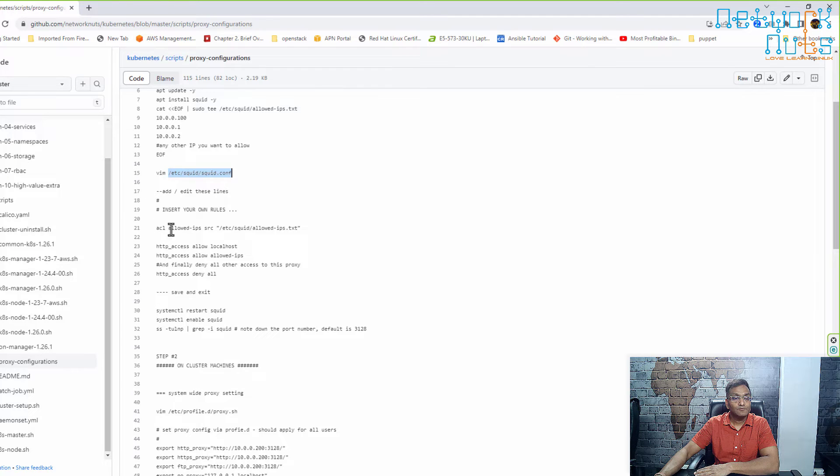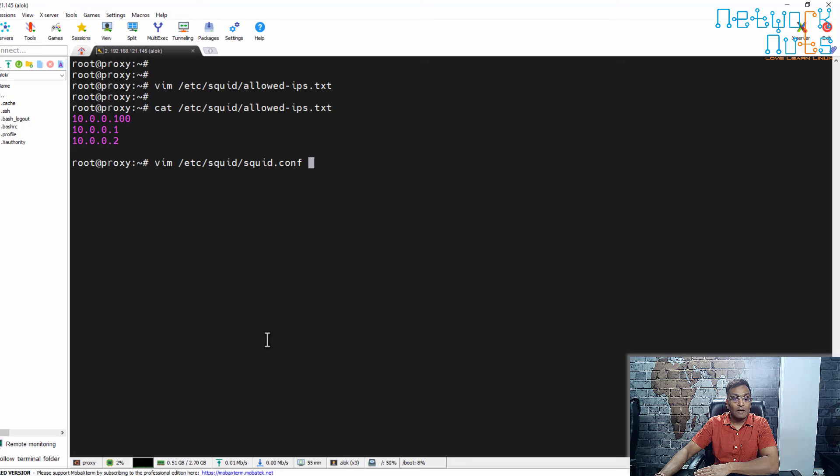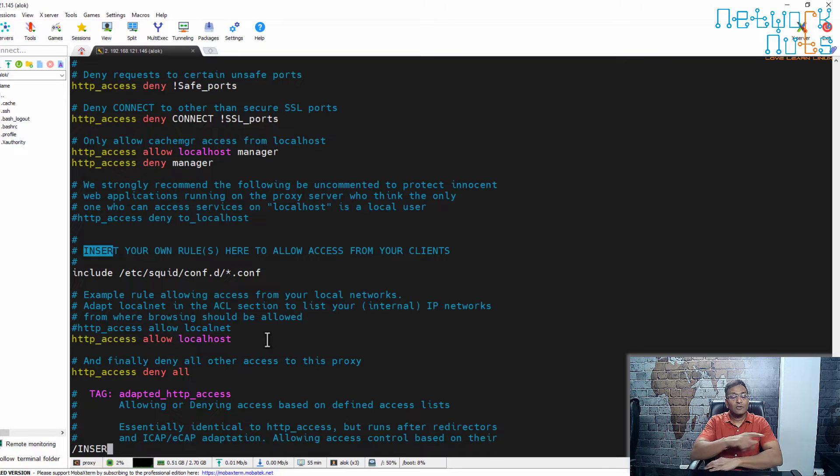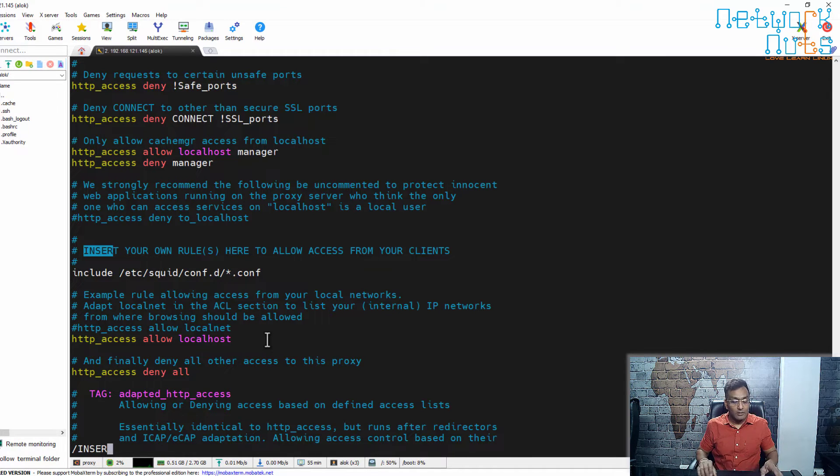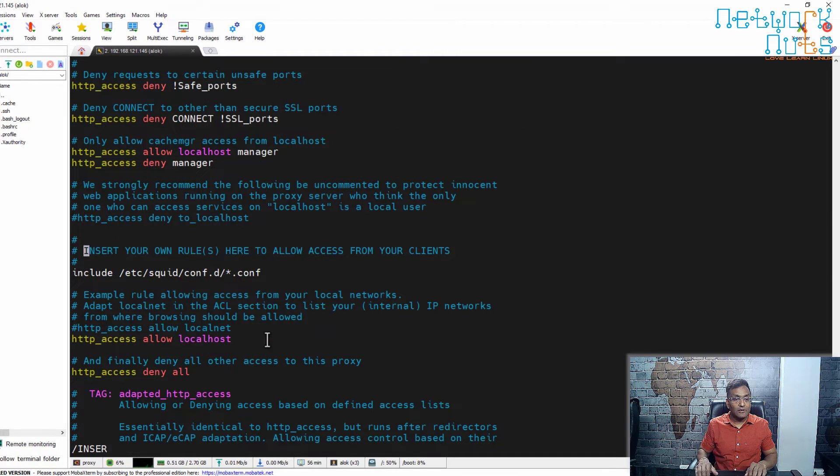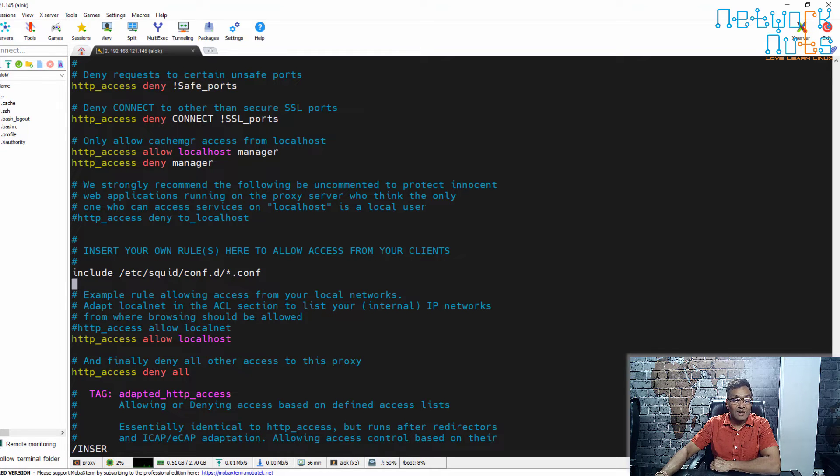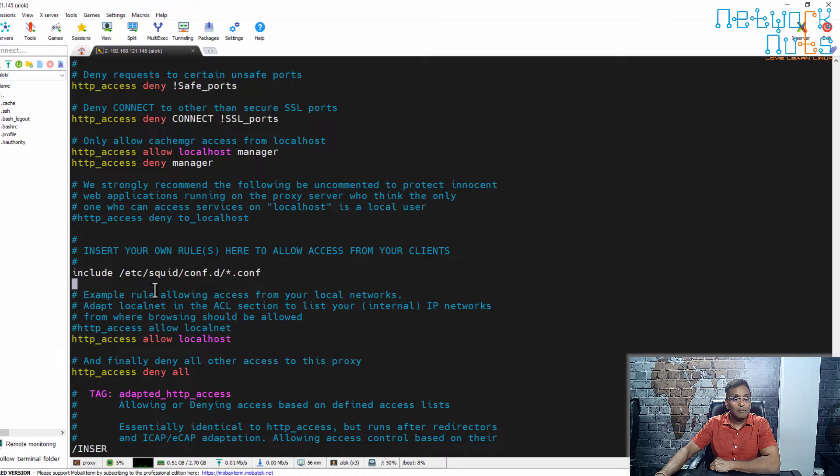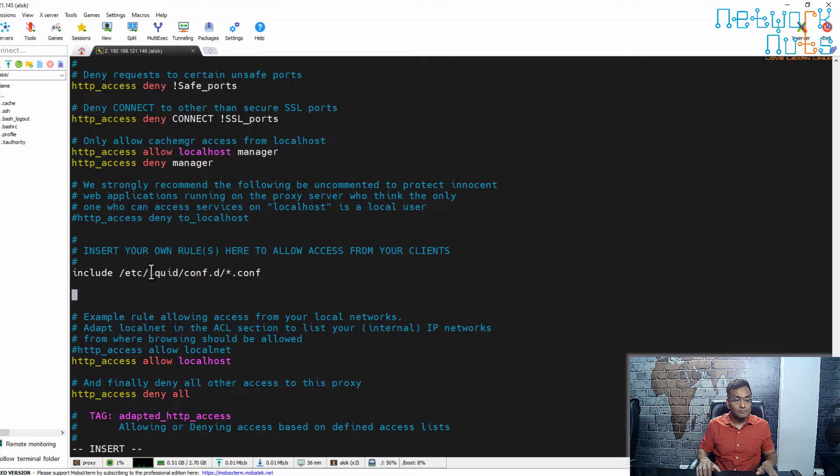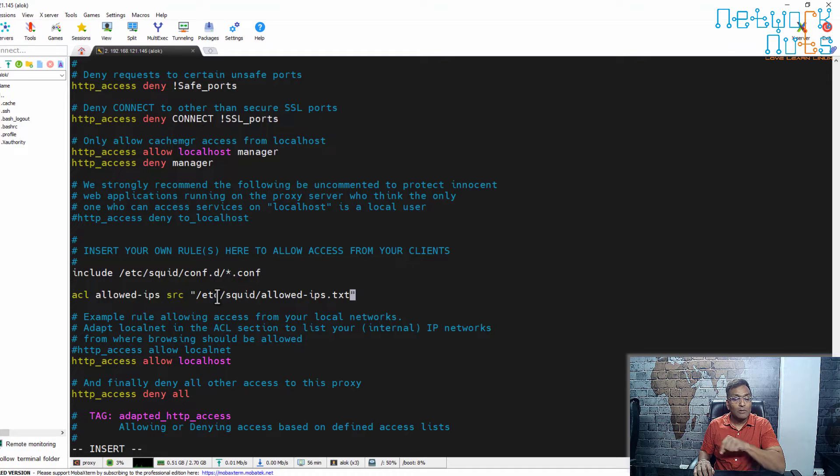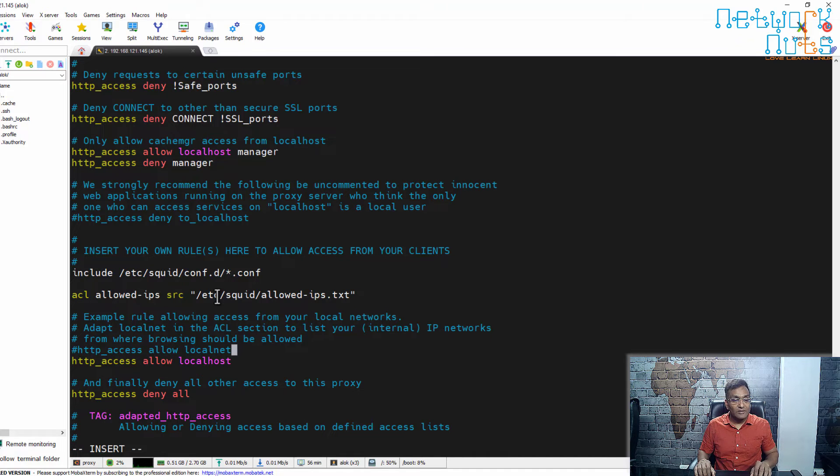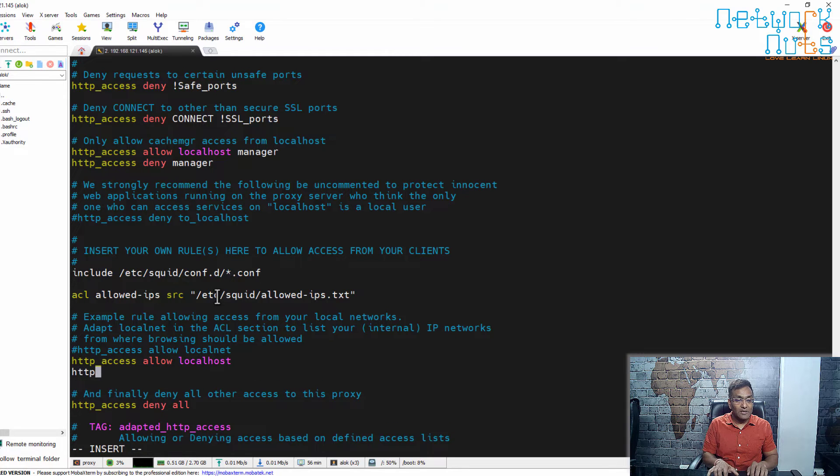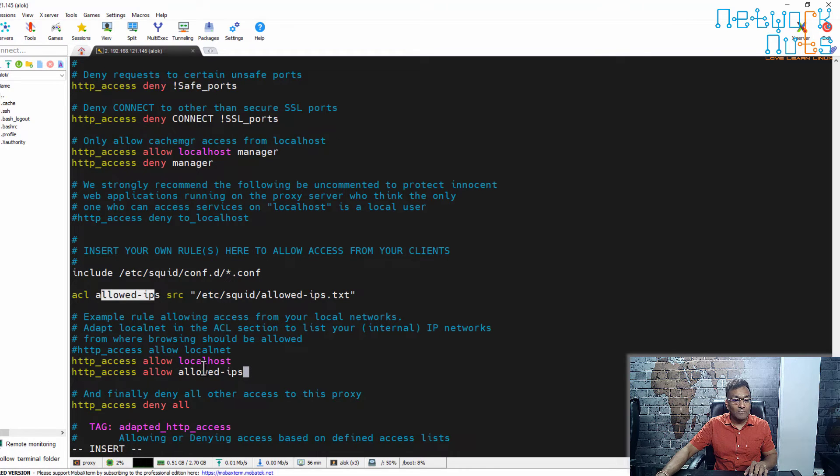I copy this and open it, search for 'insert your own rules here'. Here we are. Here you can add your own entries, like I had mentioned. I copy this one and paste it here. ACL allowed_ips source /etc/squid/allowed-ips.txt. After this, I write http_access allow localhost, and then http_access allow allowed_ips. This is the same name: allowed_ips here, allowed_ips here.